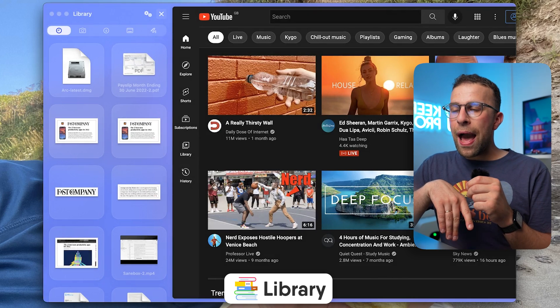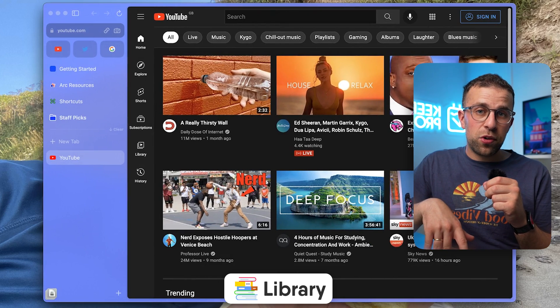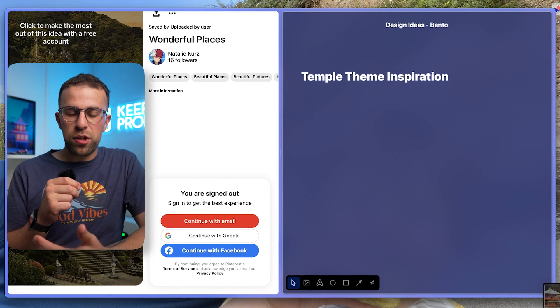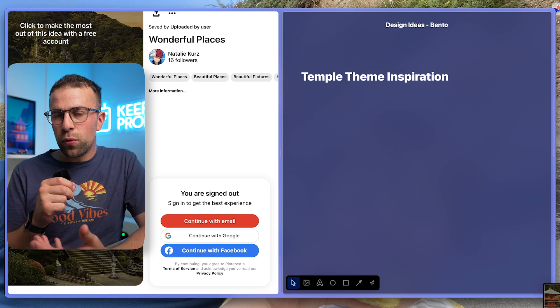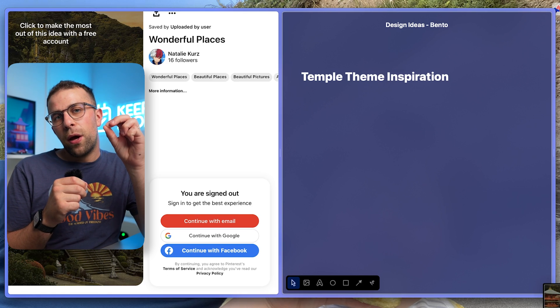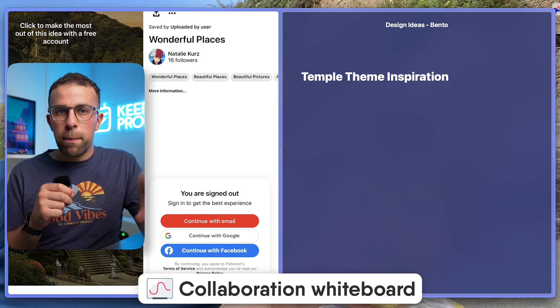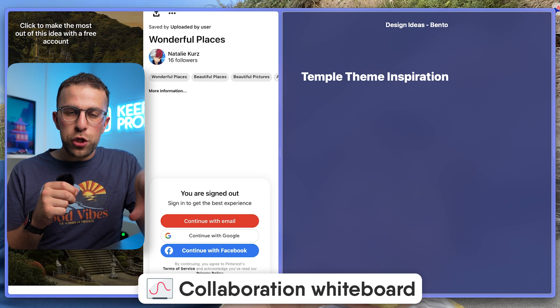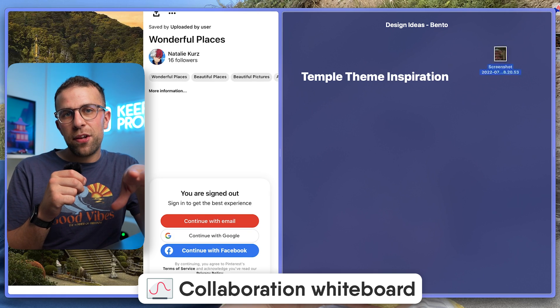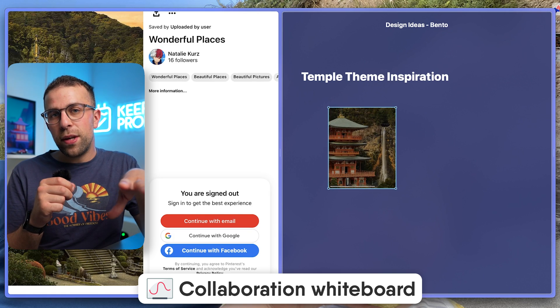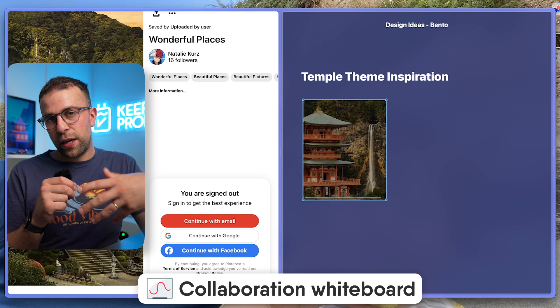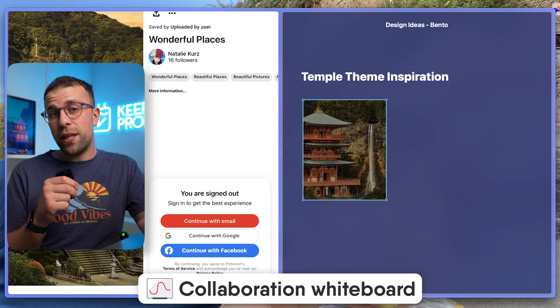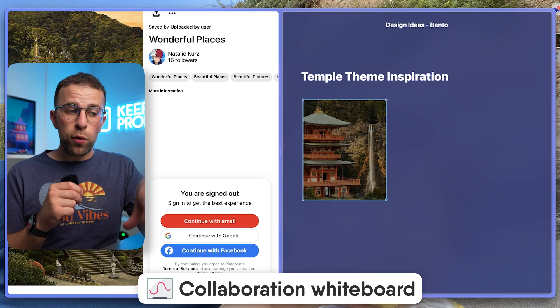One thing I really like about this browser is the new Easel feature. It's like a collaboration whiteboard which you can flip open at any time and start dragging things into it, but also visually demonstrating things. This is nice for sharing with team members you might want to collaborate with while inside the web.